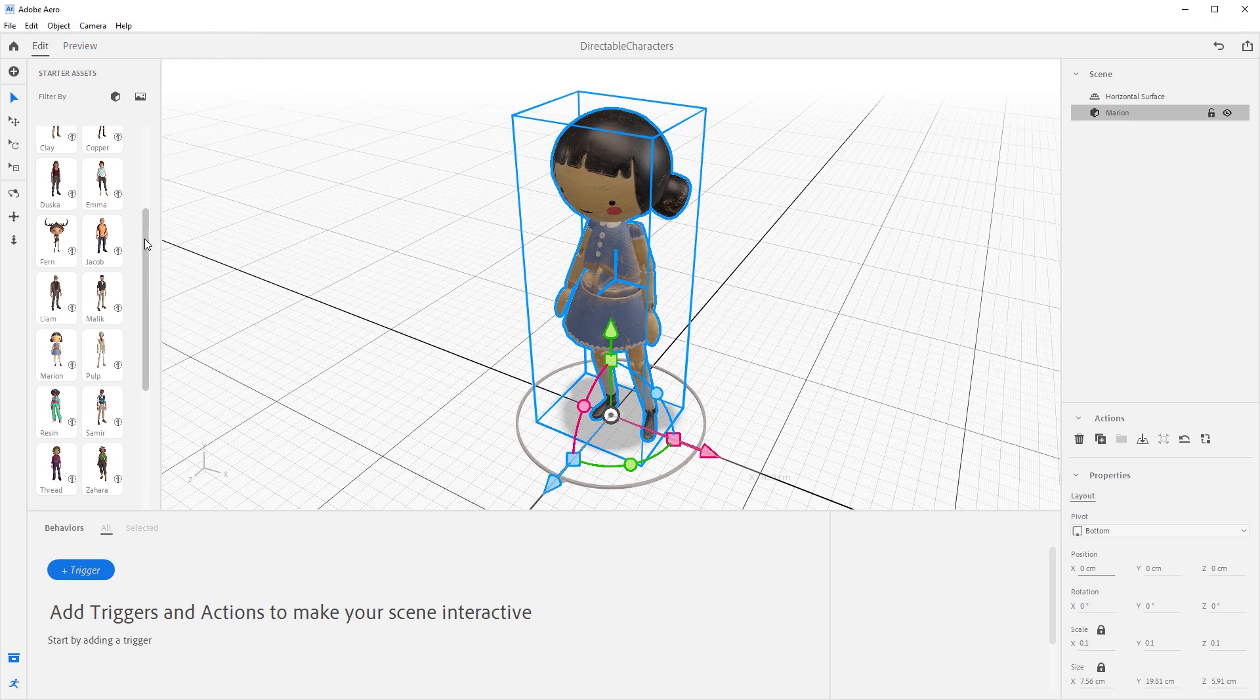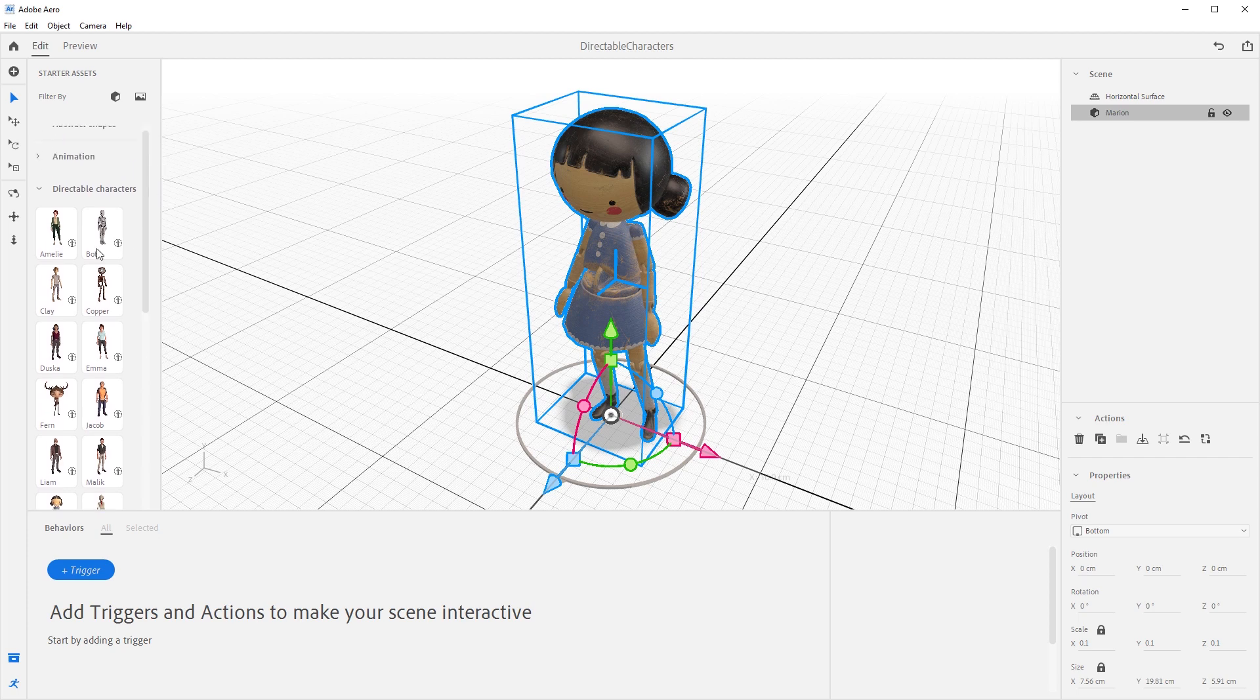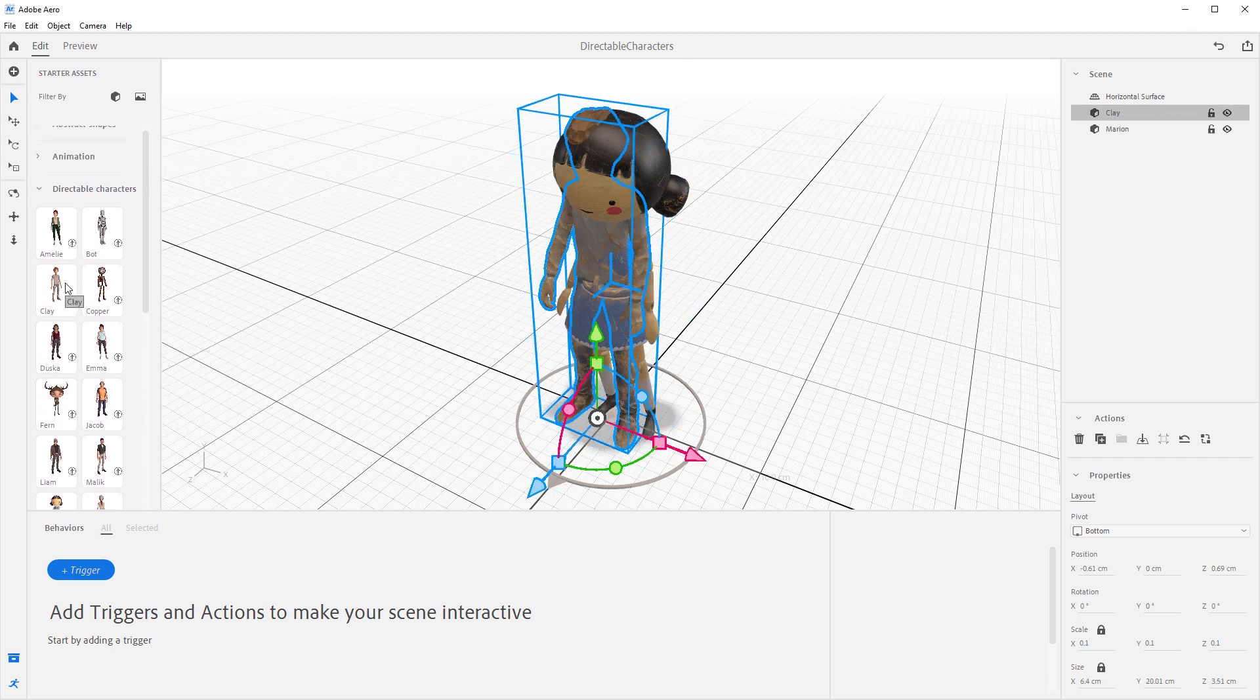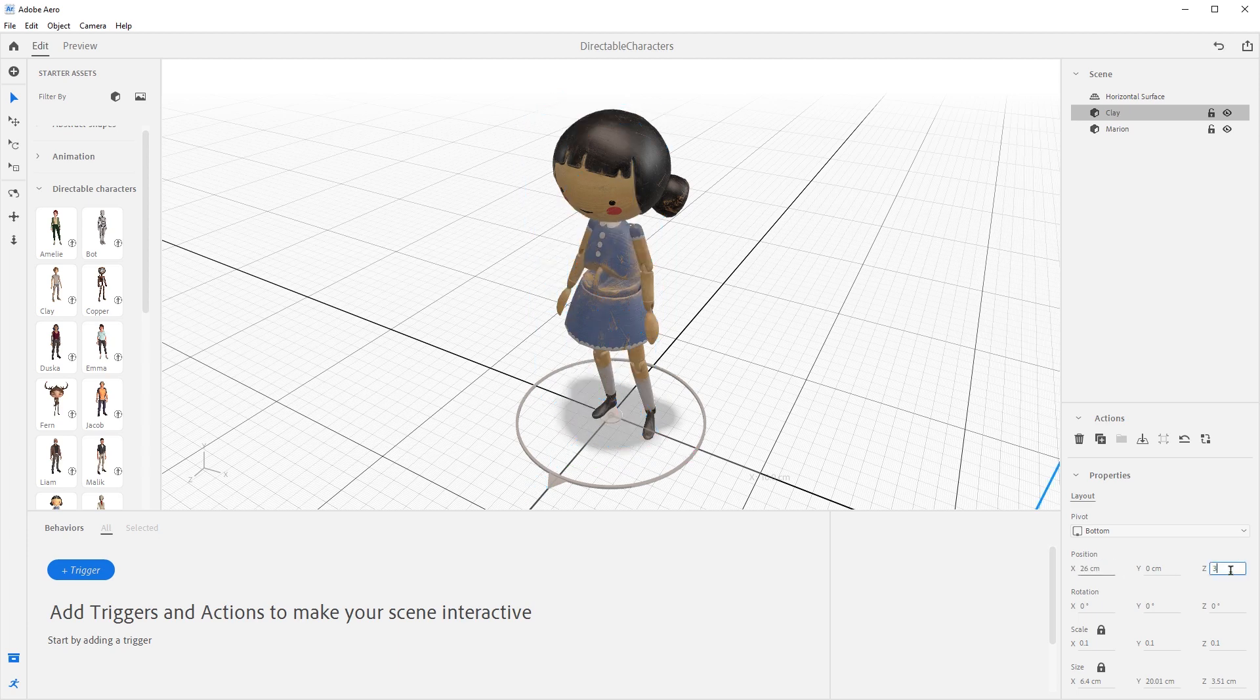Now, let's pull in another directable character. We'll use Clay this time. Select Clay and move them to X26, Y0, and Z30.